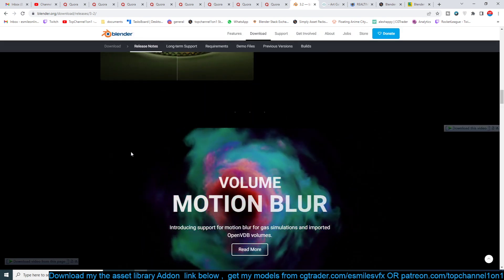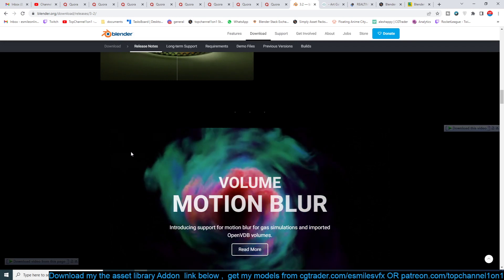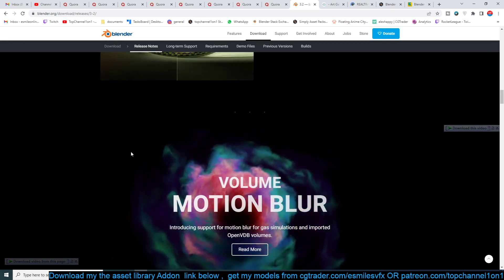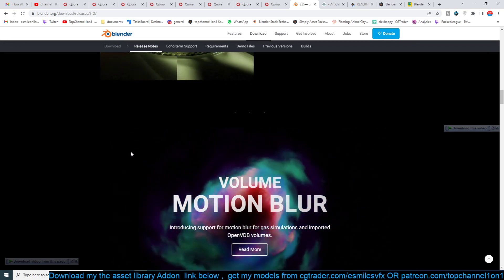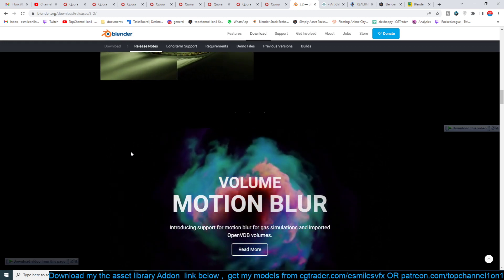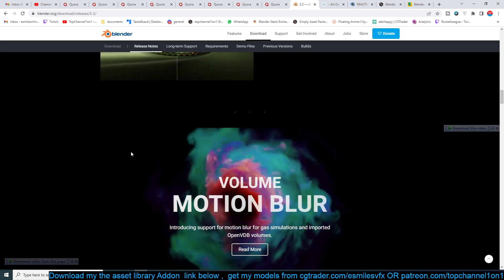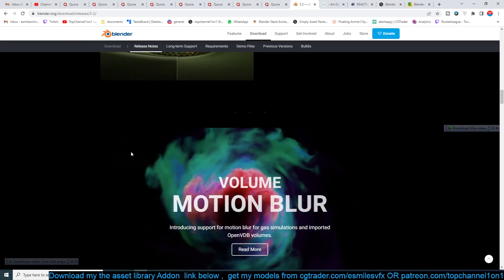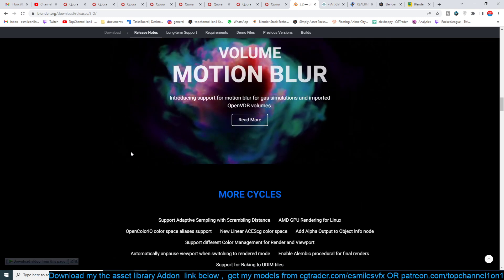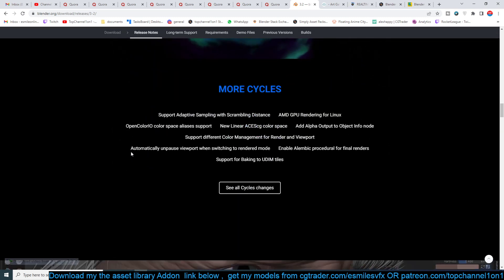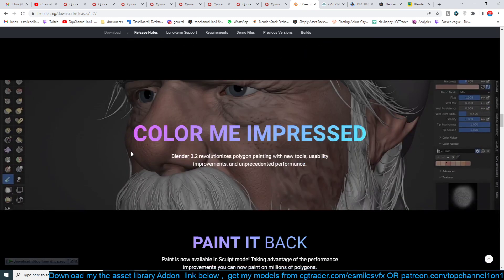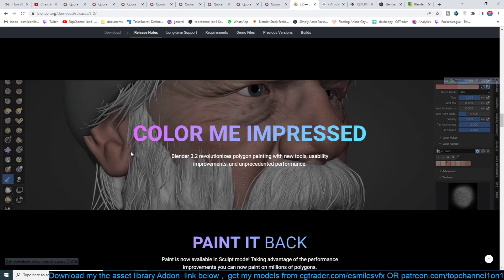We've already seen almost all these features, because the thing about Blender releases is that by the time the actual release is out, we know almost everything that's going to come within that version. So this is just going through and reminding us of the new version.